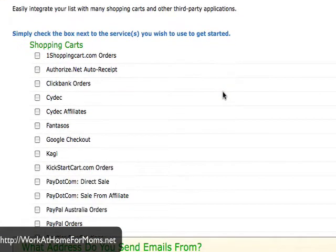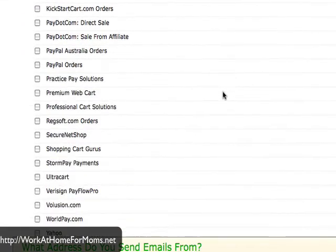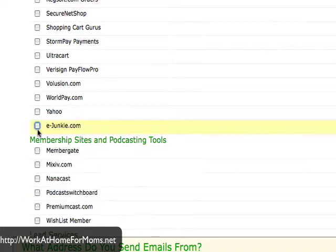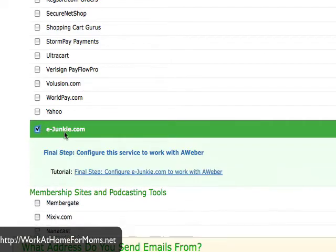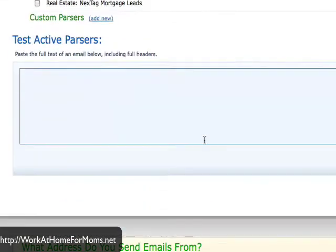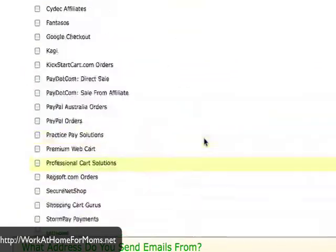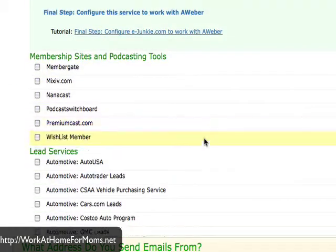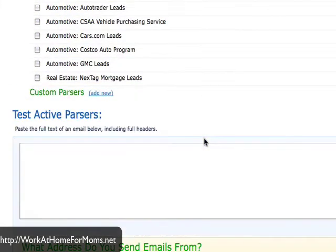It will then give you a list of shopping carts that you can integrate. Go ahead and find eJunkie and select it. Mine is already selected — just click it and it will select. And everything should be ready to go from AWeber's end.